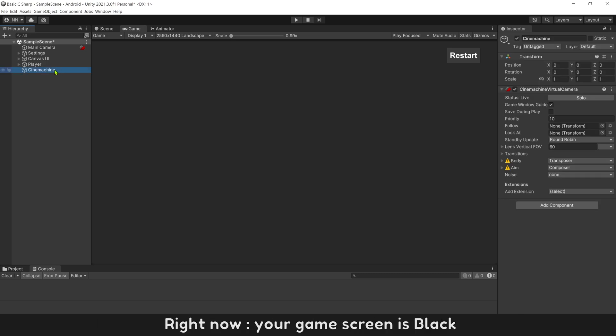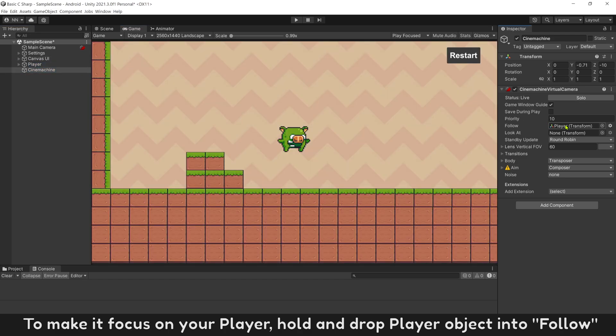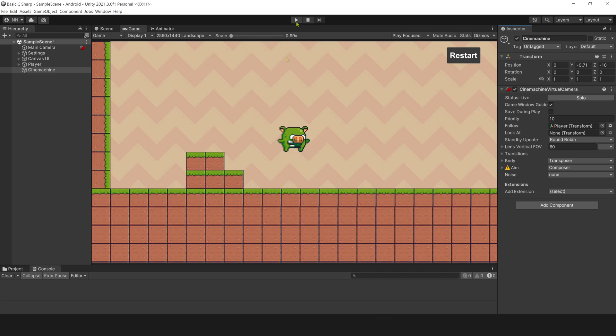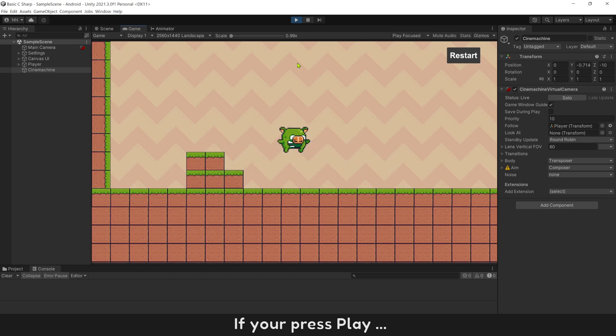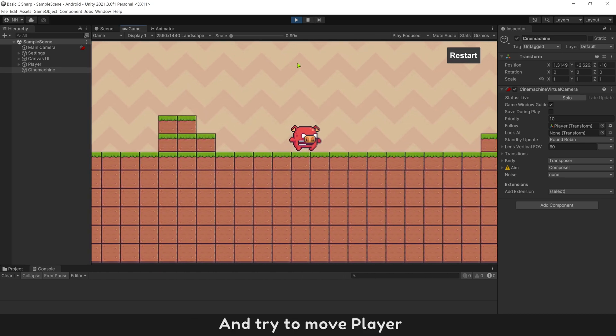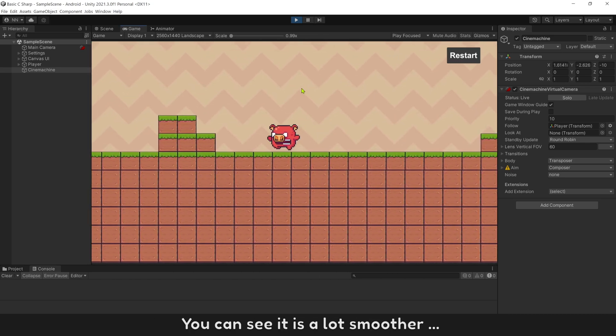Right now, your game screen is black. To make it focus on your player, hold and drop player object into follow. Cinemachine is focusing on player now. If you press play and try to move player, you can see it is a lot smoother.